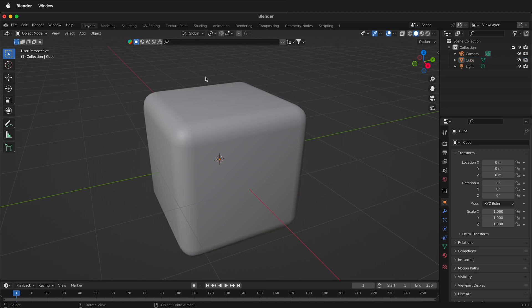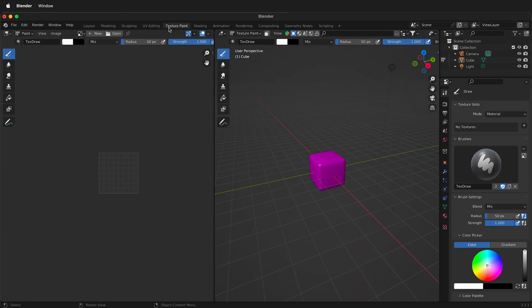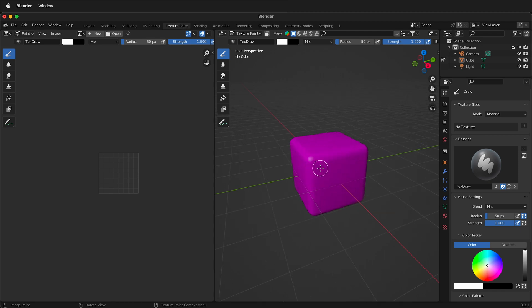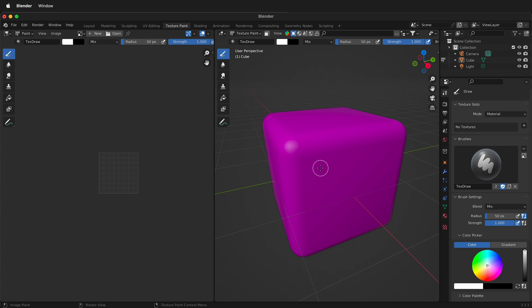So now how do we get to the texture paint menu in Blender? If we look at the top menu bar you can see texture paint. Just click on it. When you first open up texture paint your object will be this hot pink fuchsia color. That's because there's no texture on it, so we need to add a texture.